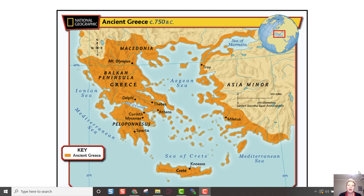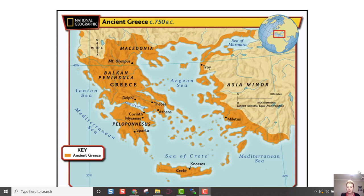Hey guys, welcome back. We're going to do the lesson on glory, war, and decline, starting on page 85. Our guiding question is: how do governments change? Direct democracy is a form of democracy in which all citizens can participate firsthand in the decision-making process. A representative democracy is a form of democracy in which citizens elect officials to govern on their behalf. A philosopher is someone who searches for wisdom or enlightenment.